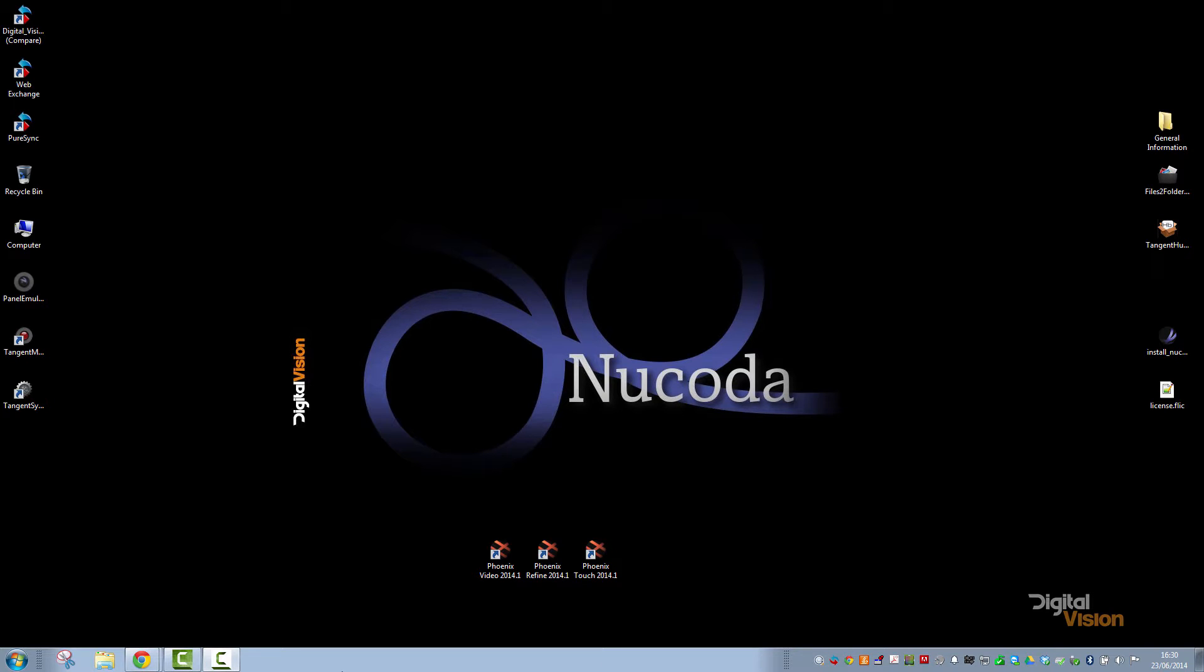We're going to have a look at how to install Nucoda software today. Installation for Phoenix is identical, it's obviously just the name that changes.